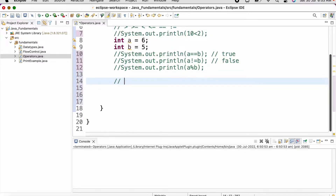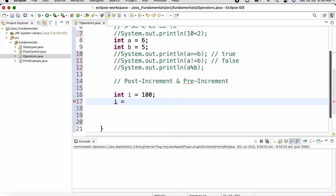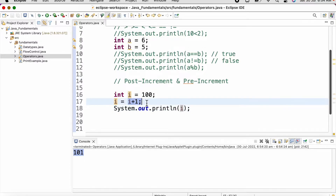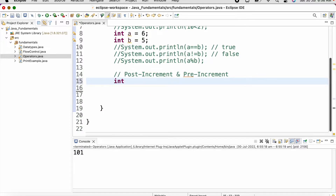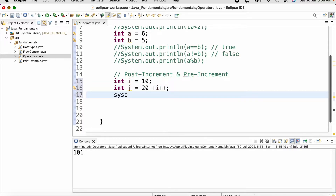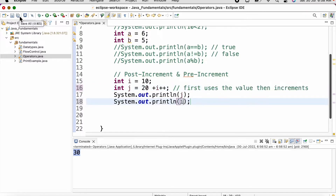Now let us discuss about post-increment and pre-increment operators in Java. Let us say int i equal to 100 — writing i equal to i plus 1 and printing i gives the result as 101. For another example, int i equal to 10 and int j equal to 20 plus i plus plus. We get the output as 30 because the post-increment operator first uses the value and later increments it. So if we print the value of i now we can see it is 11.